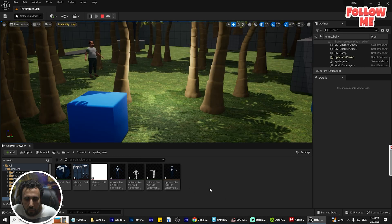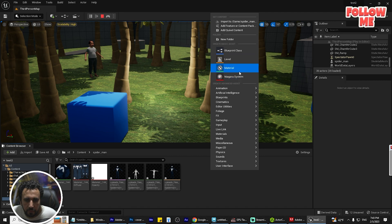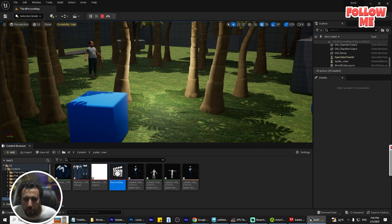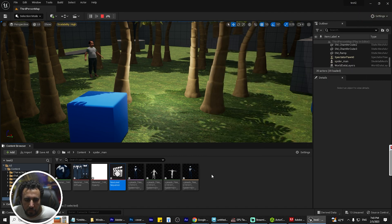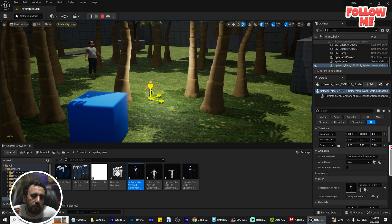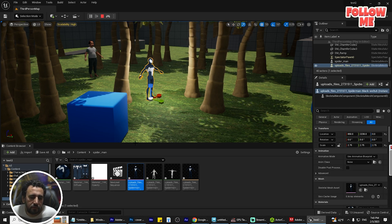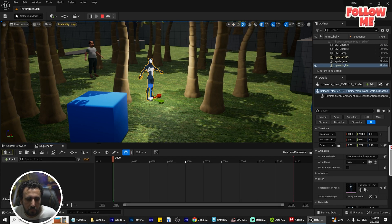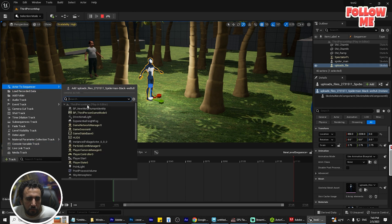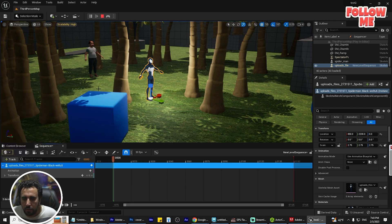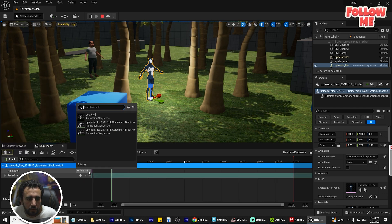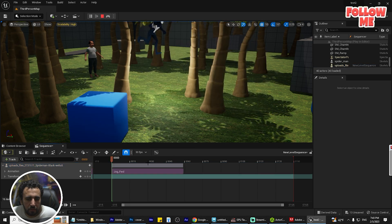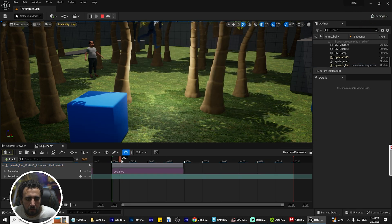Now we have our character imported correctly. After that we can insert a level sequence — cinematic level sequence — and insert the character. Add a new sequence and add this actor. Then we can insert our animation, something like this.